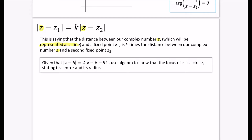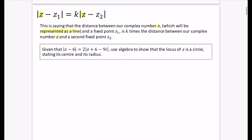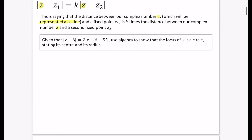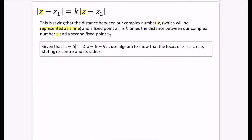Geometrically we could build this up, but it's much easier to do it algebraically. For this example: given that |Z - 6| = 2|Z + 6 - 9i|, use algebra to show the locus of Z is a circle, stating its centre and radius. When using algebra, it's a good idea to let Z = x + iy, taking us into a Cartesian form.